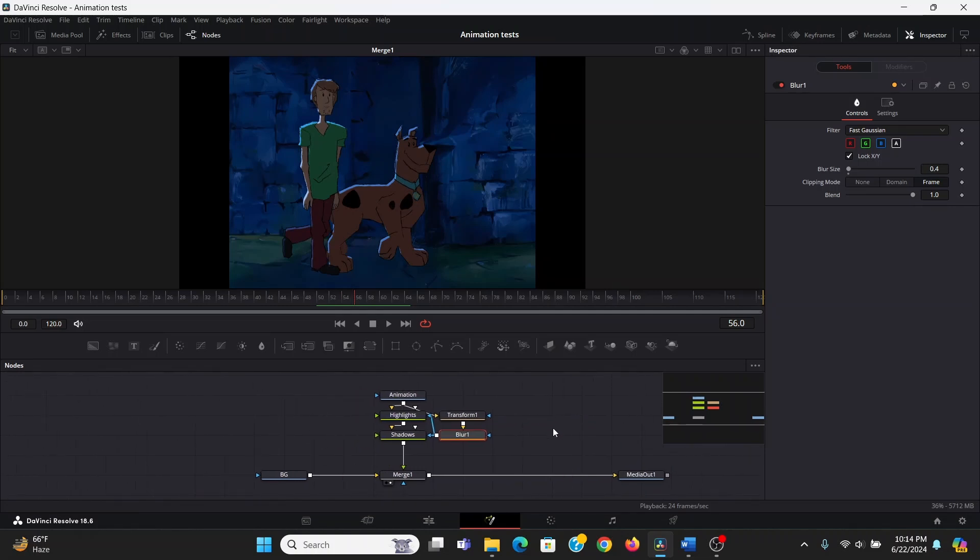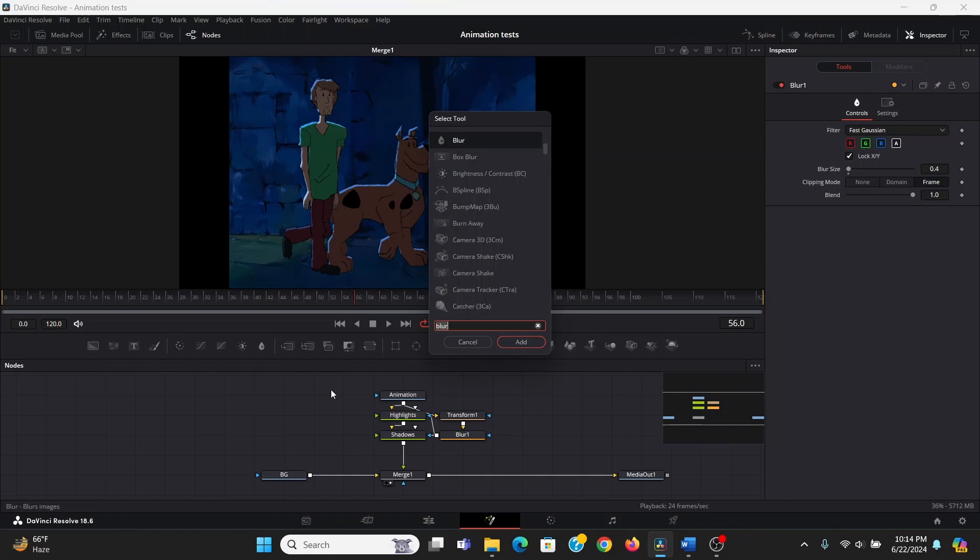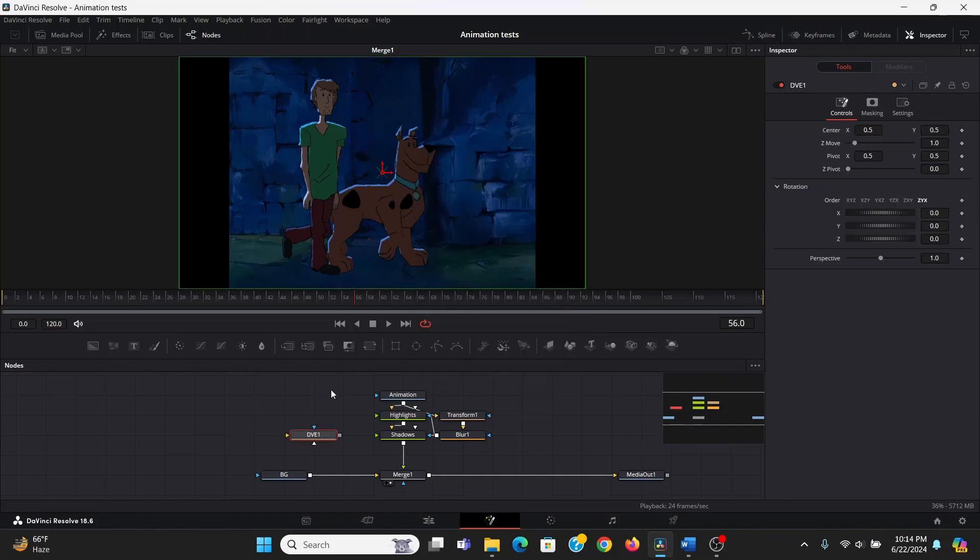So again, making sure nothing's selected, I'm going to add a DVE node and plug the animation into that. So if I bring that to the screen.